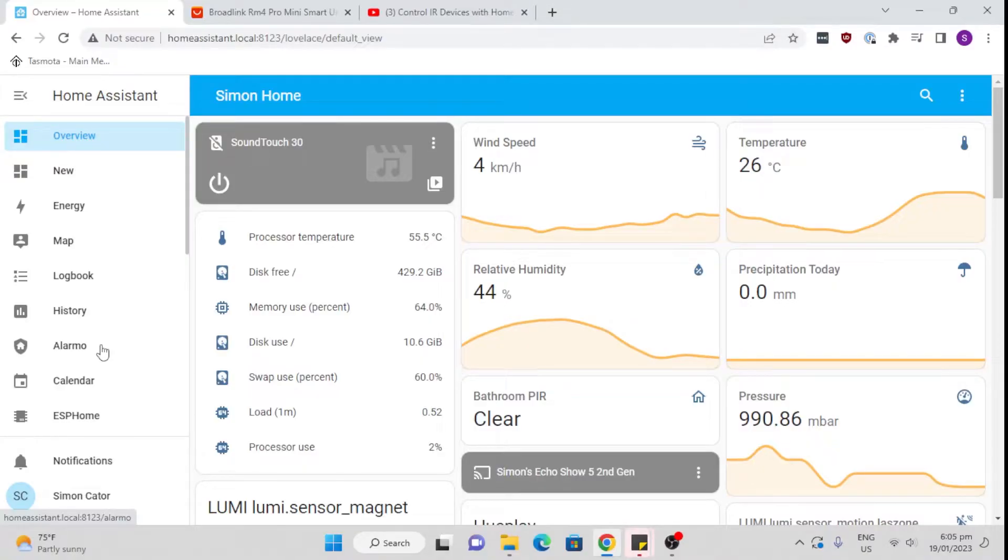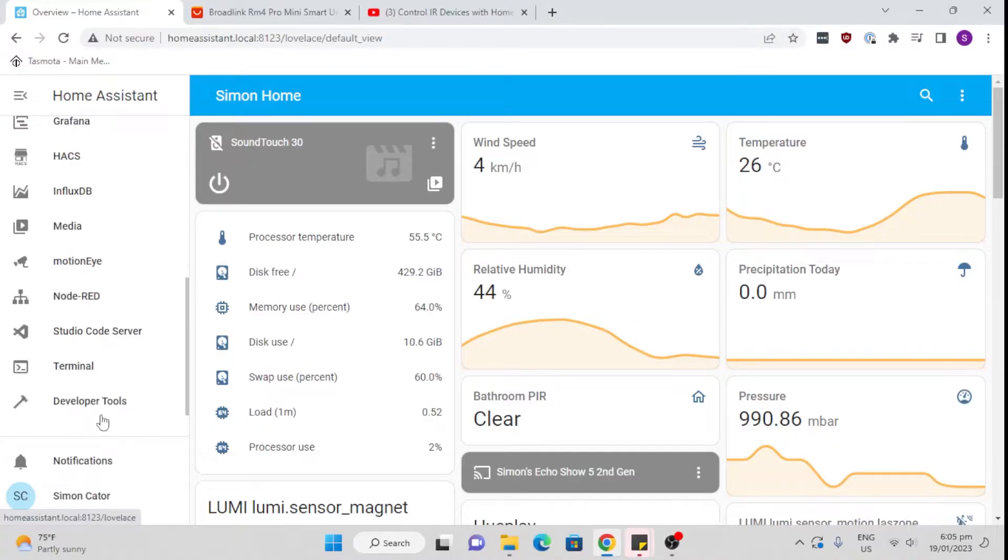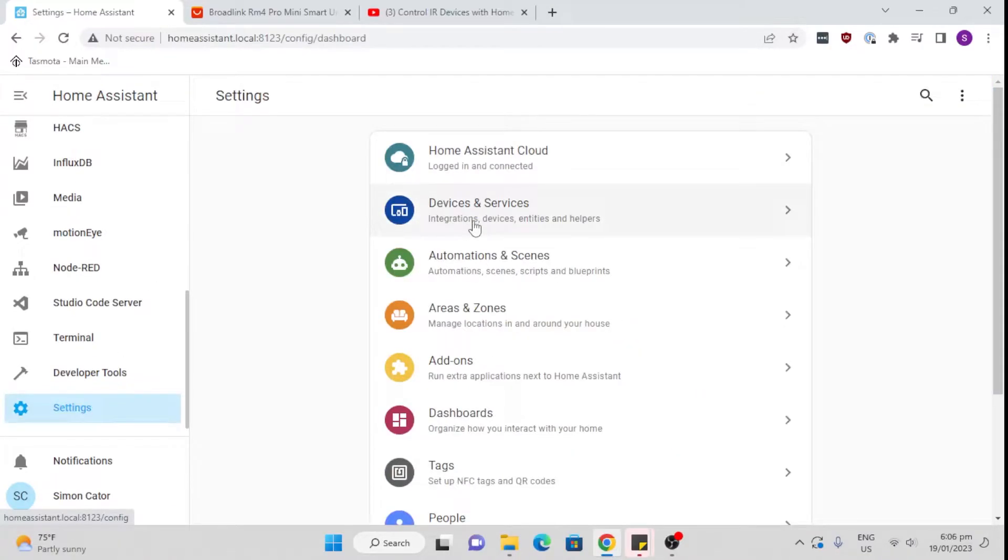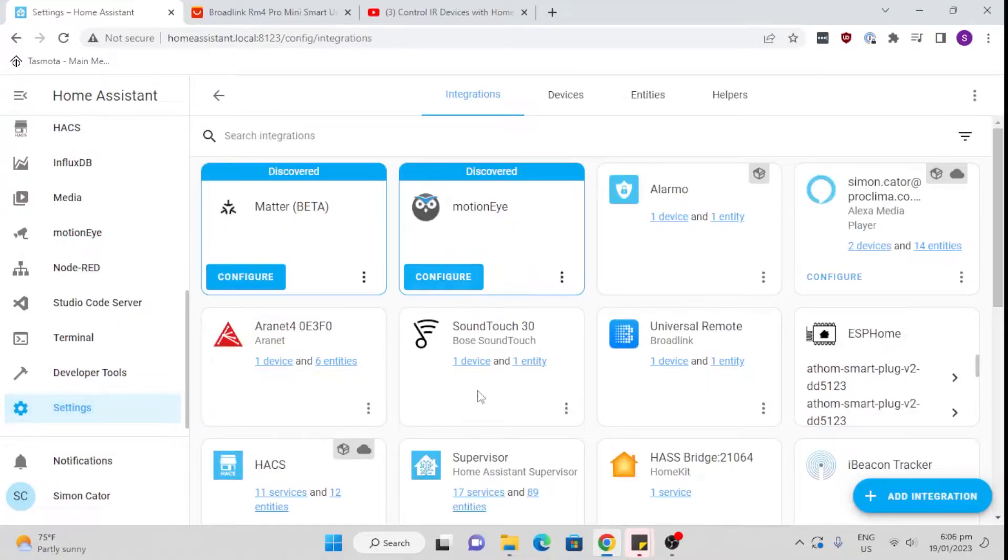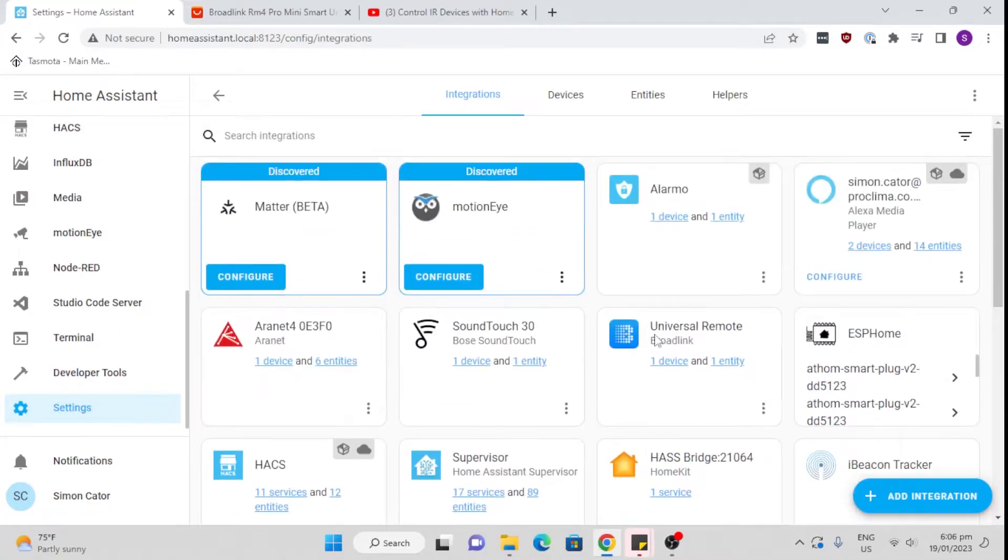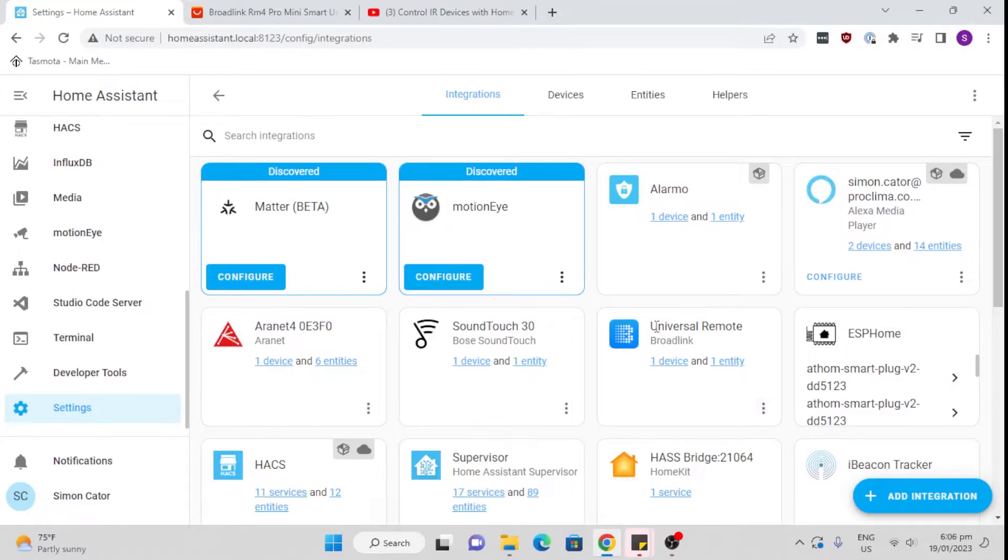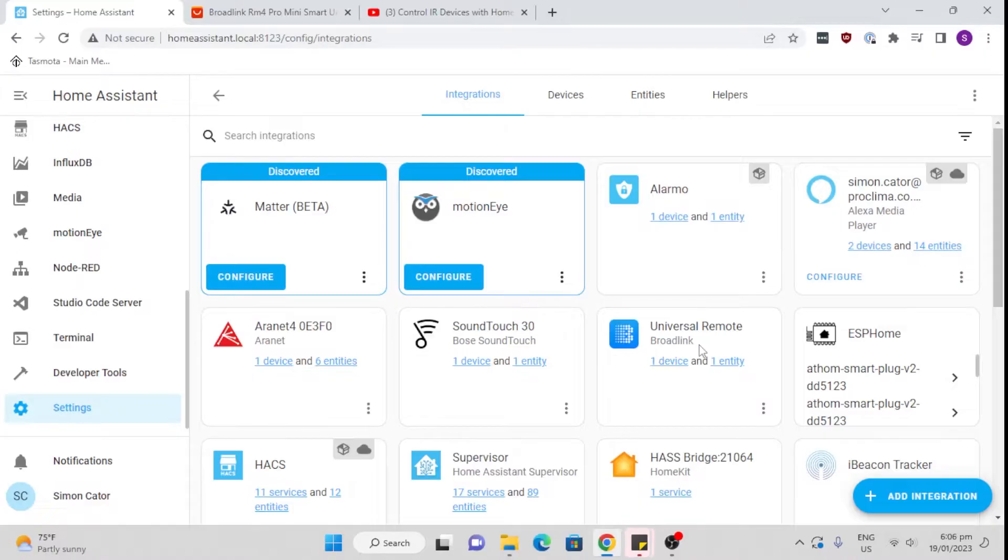From there, we need to go into Home Assistant and you'll see it should pop up in your notifications. Mine has already been loaded, but once it pops in the notifications, all it asks you is for the device's IP address. You can go into the app and the IP address is there under the device settings, so very easy. Once you've integrated, if it didn't show, you would just add the integration, which is a standard Home Assistant integration.